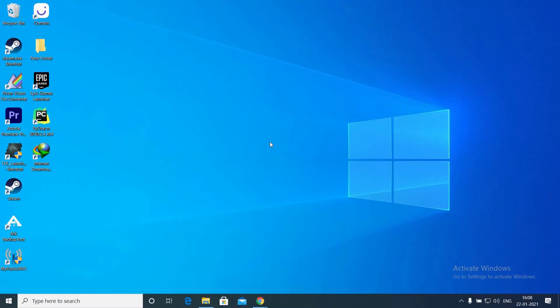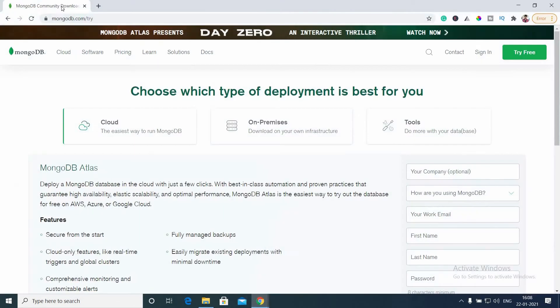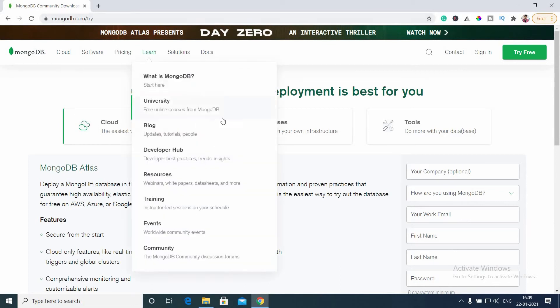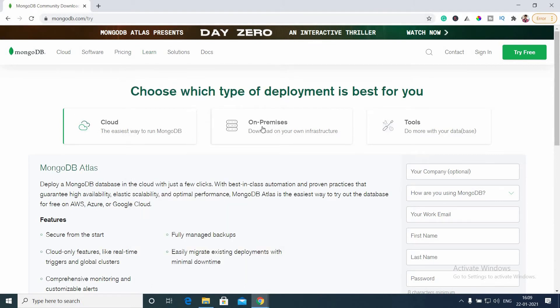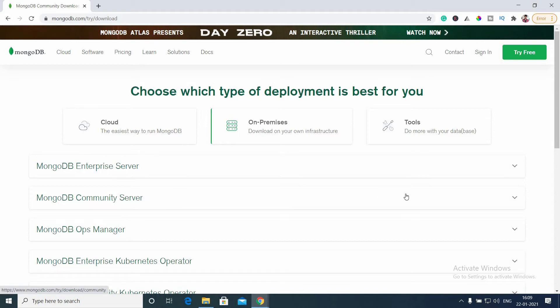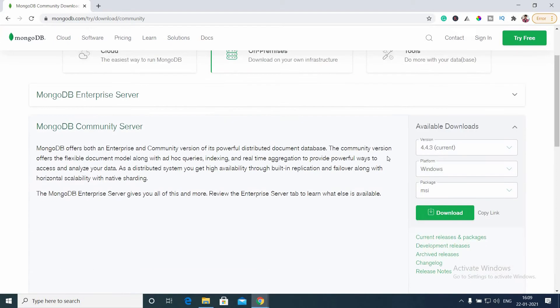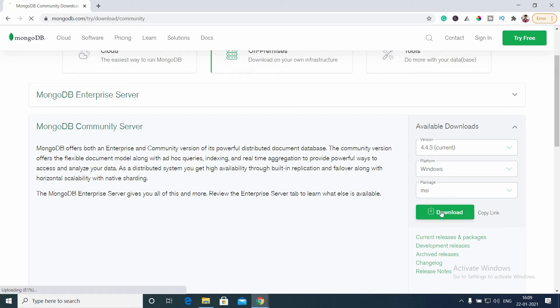Hello guys, welcome to No Tech No Future. In today's video we're going to see how to install MongoDB on Windows 10. Go to the website (link is given in the description), select On-Premises, click MongoDB Community Server, then select whichever version you want. We're going to select the current version and click download.